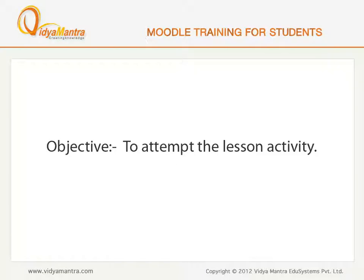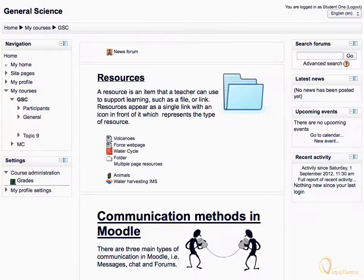In this lesson, we will learn to attempt the lesson activity. The lesson activity allows a teacher to create custom content pages, along with some sort of choice underneath the content area.